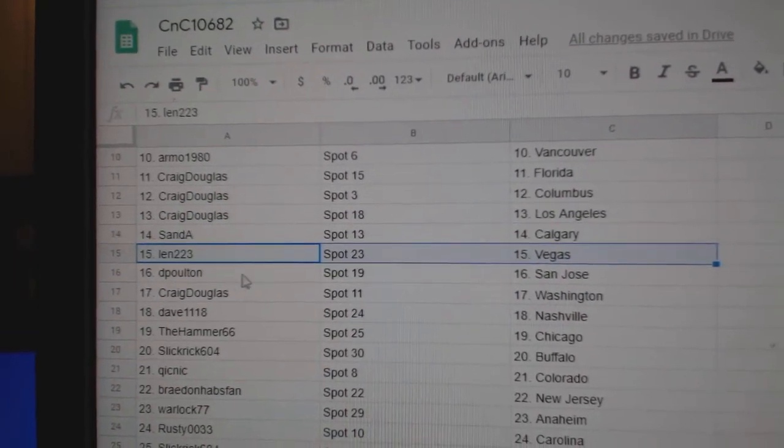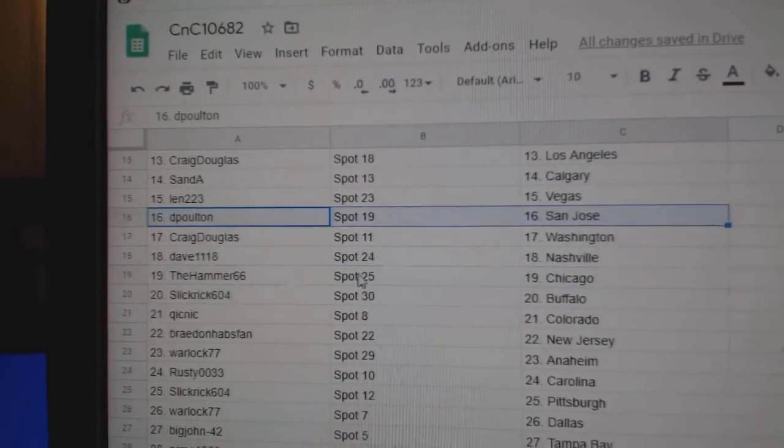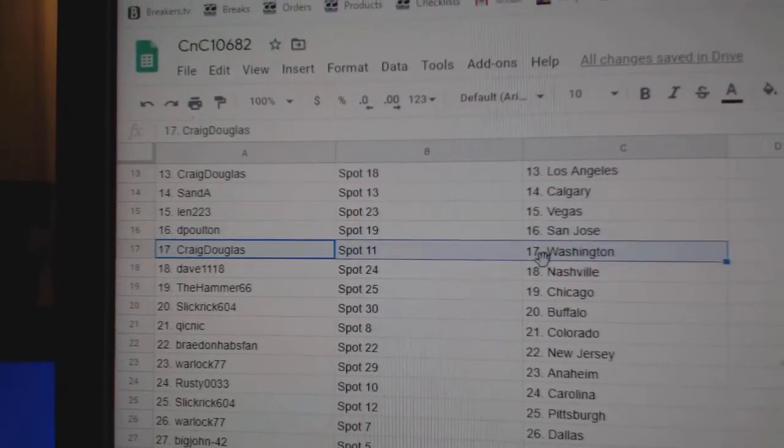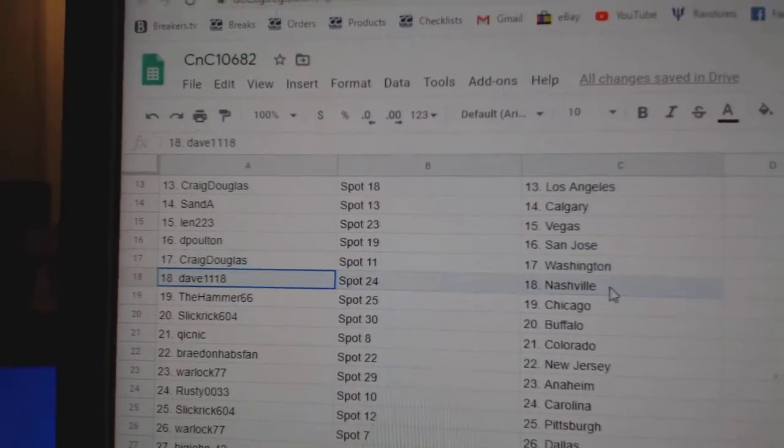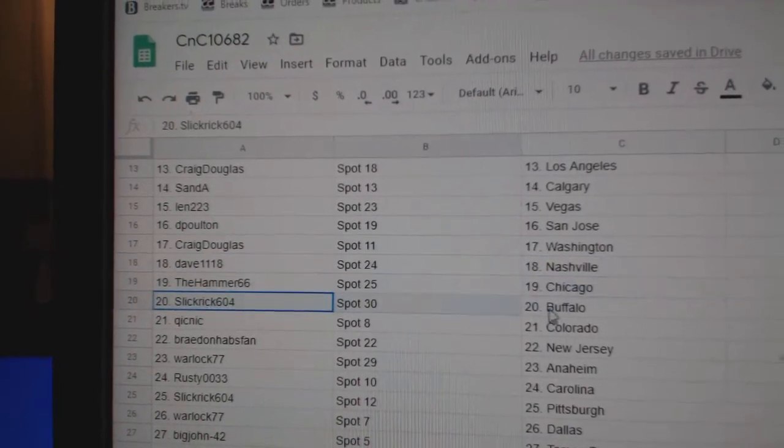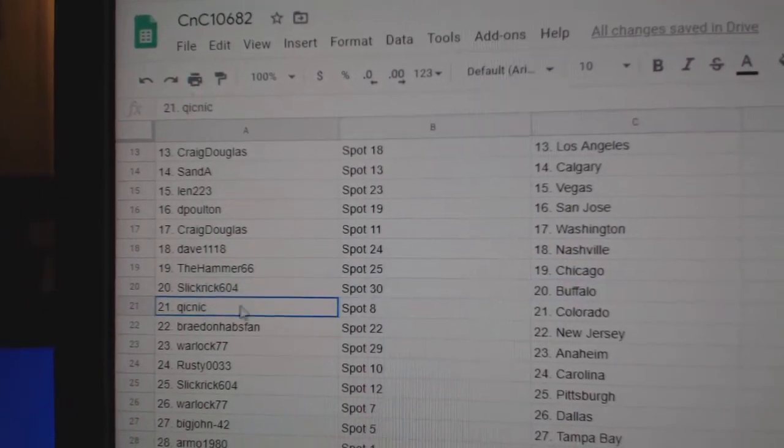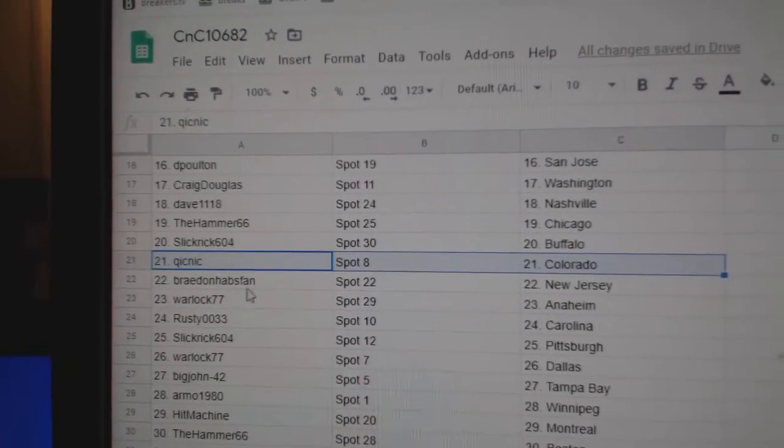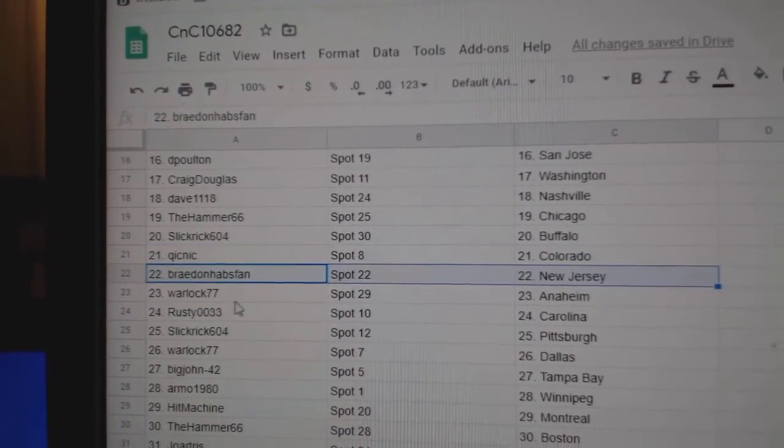San Jose, Calgary, Las Vegas. DP's got San Jose. Craig Washington. Dave's got Nashville. Hammer Chicago. Slick's got Buffalo. Quick Colorado, Braden.